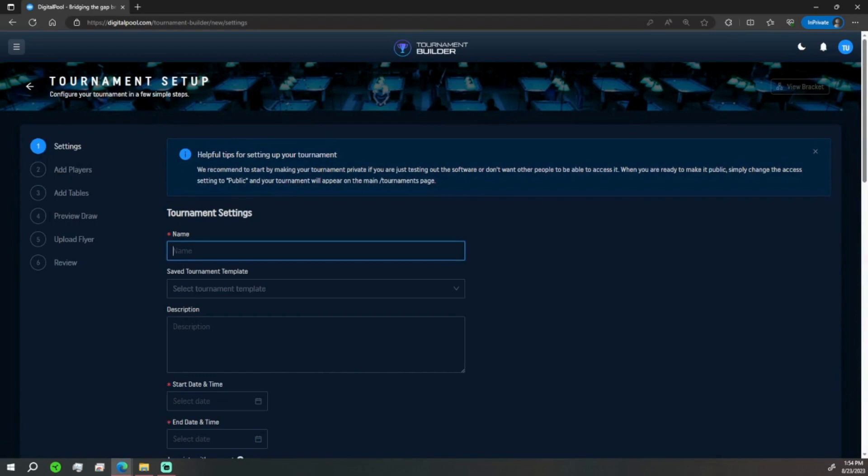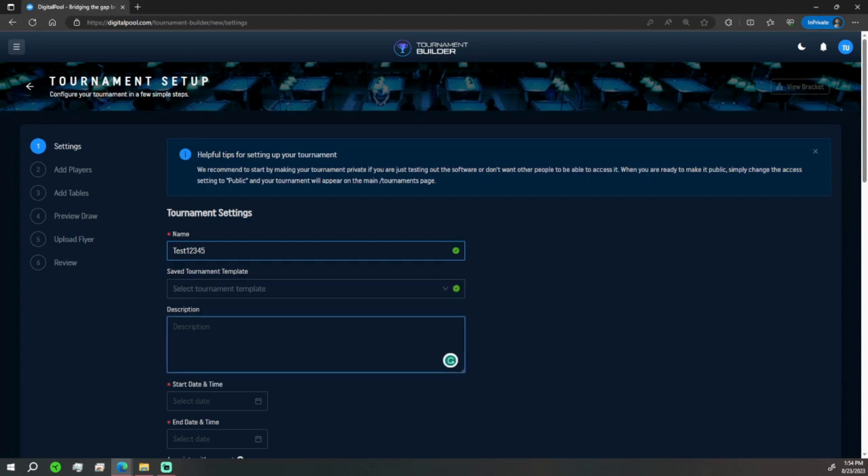So here we are setting it up. The name of the tournament we're just going to call this test12345. Save tournament template - we'll get into that in a bit, but if you already have a pre-saved tournament you can select that. Description of what the event is, so we can say it's going to be 9-ball, alternate breaks, rack your own, and any other details that you want to add.